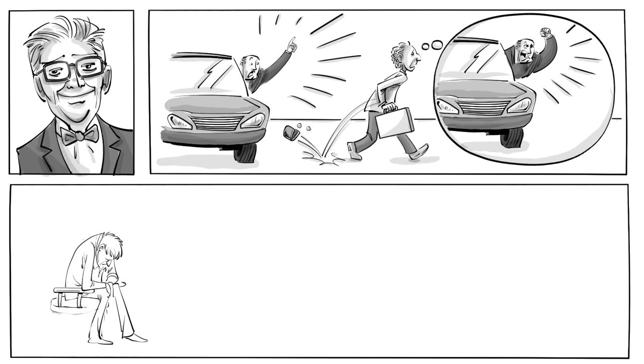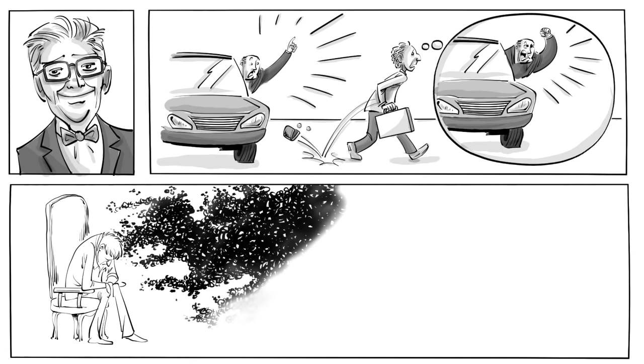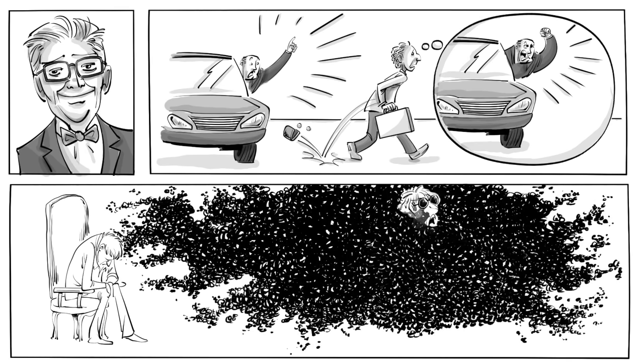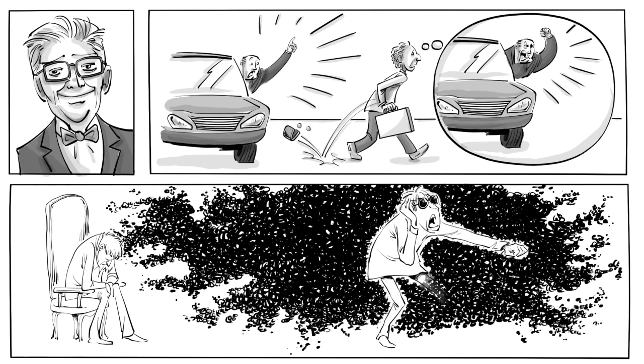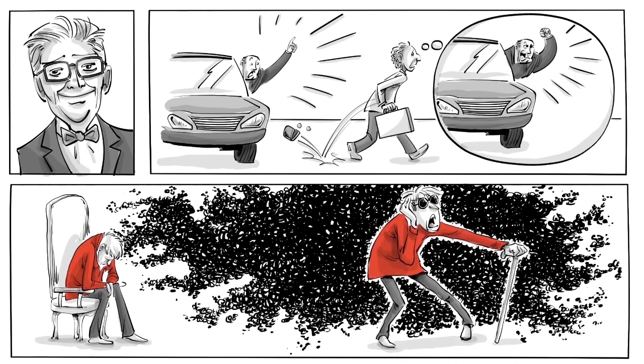If our thinking is bogged down by distorted symbolic meanings, illogical reasoning, and erroneous interpretations, we become, in truth, blind and deaf.